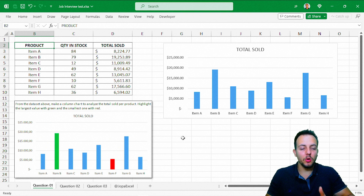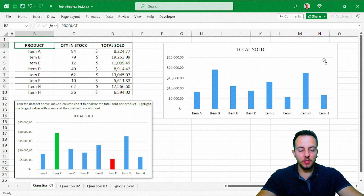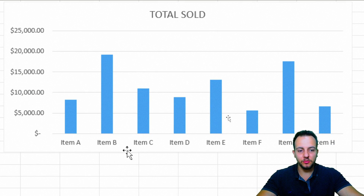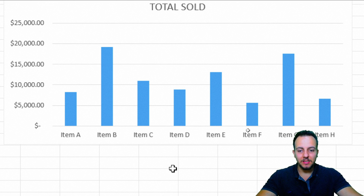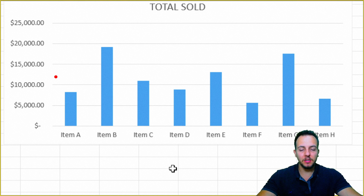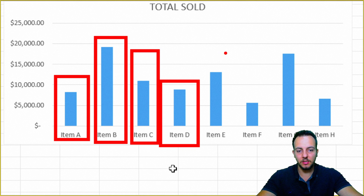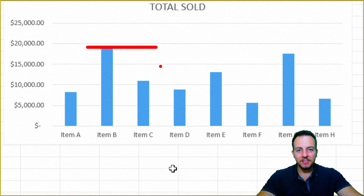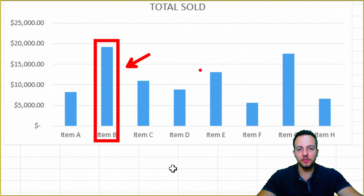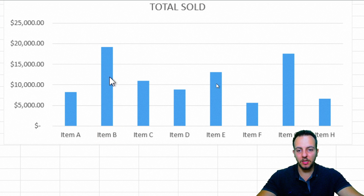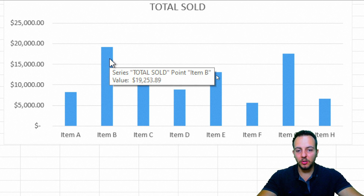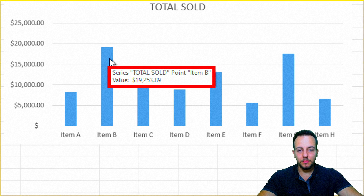Now let's complete the other part — highlighting the largest and smallest values. Looking at the chart, by the height of the columns I can see that Item B is the largest value. We need to highlight that column green. If you hover your mouse over a column, a tooltip shows the category and the value for that specific column.